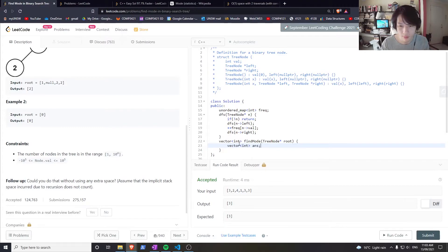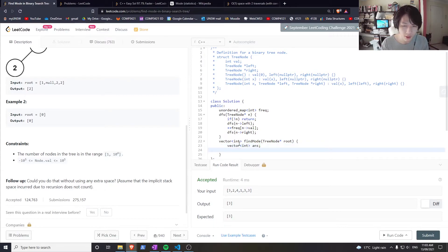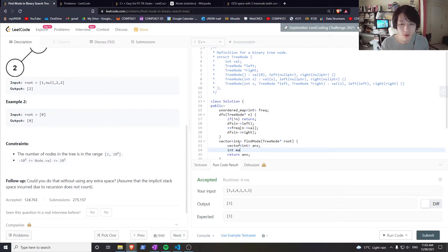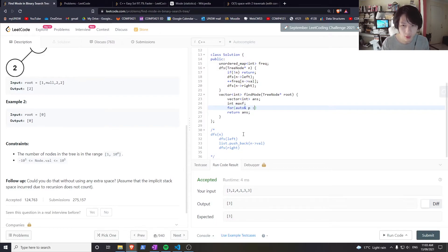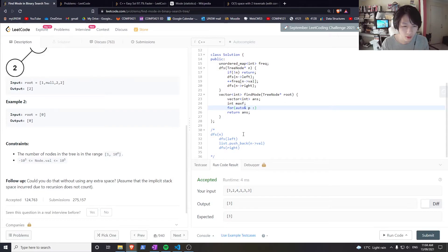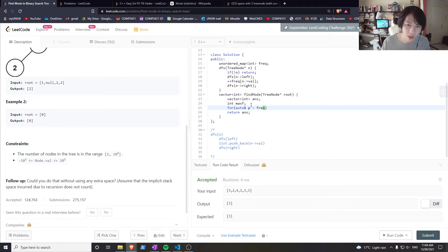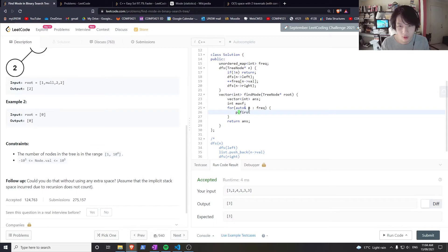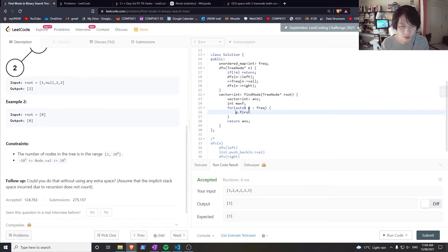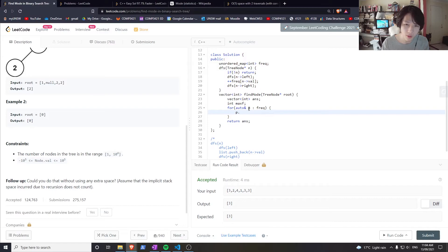Whatever has the max frequency, just return that. To find the max frequency I would have to go through with a range-for loop. I'm going through all of frequency, and whatever p is, p is actually going to be std::pair, so you can access the key using p.first.